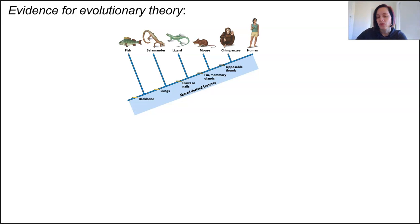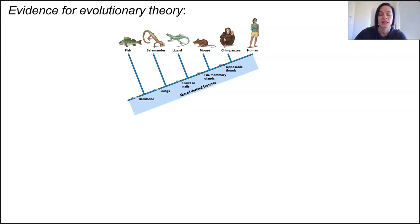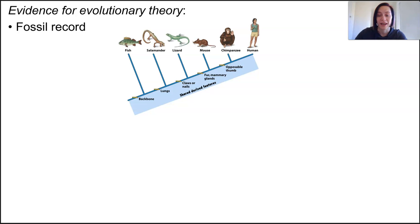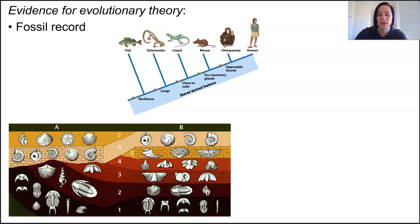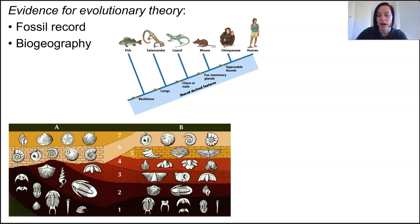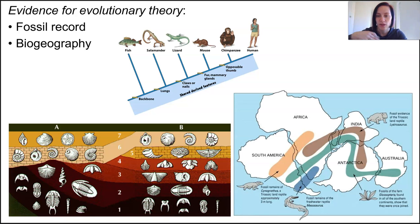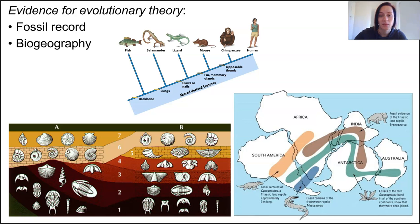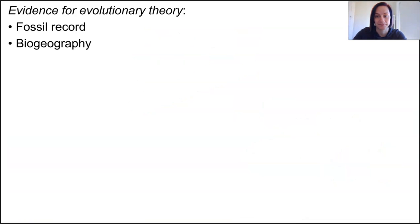Scientists group the evidence that supports evolutionary theory into some loose categories. The fossil record shows evidence that modern organisms show changes and progression from the types of organisms that were around in the past. Biogeographical evidence shows that organism distribution follows logical patterns that make sense when we consider the movements of tectonic plates throughout Earth's history.